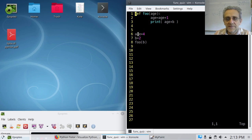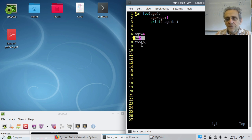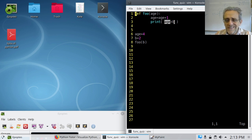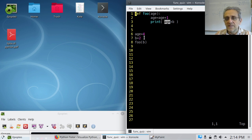Now, how could it be 5? Line 6: age is 4, b is 2. Then we call foo and send b, which is 2. Now age becomes 2. This is 2 plus 1, which is 3 — age is 3. Therefore, this is 3 plus b. Is there a b equals in the function? No. There's no local b. Therefore, Python goes searching for b in the global scope — and there it is, line 7. So it's 3 plus 2, which is 5. The answer was 5.